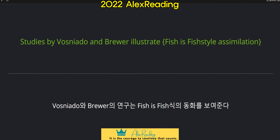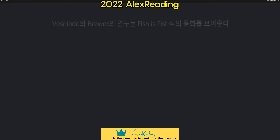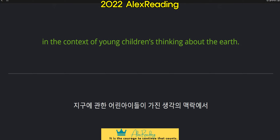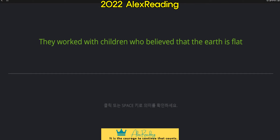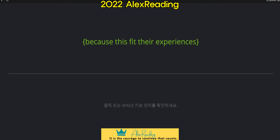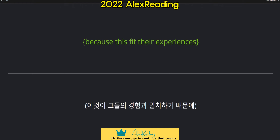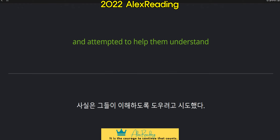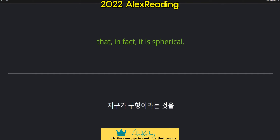Studies by Vasnieto and Breuer illustrate fish-as-fish-style assimilation in the context of young children's thinking about the earth. They worked with children who believed that the earth is flat, because this fit their experiences, and attempted to help them understand that, in fact, it is spherical.